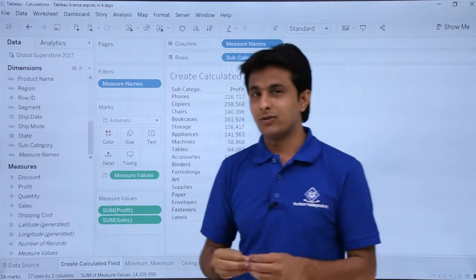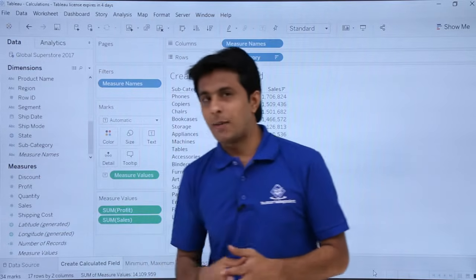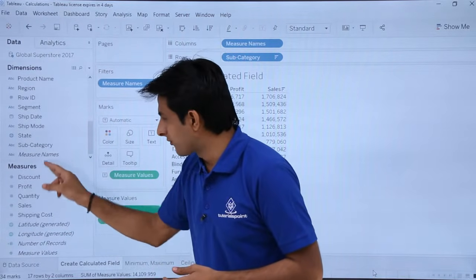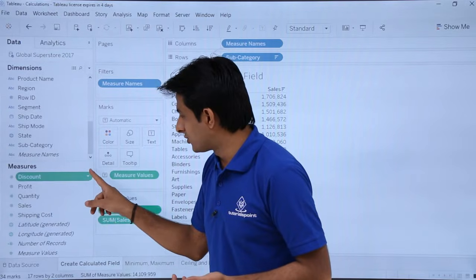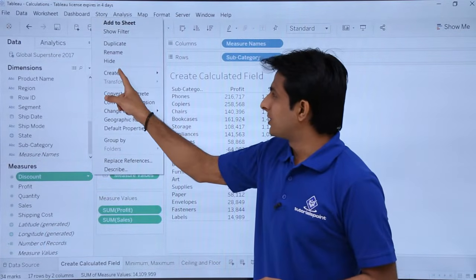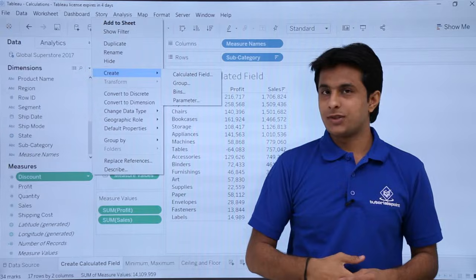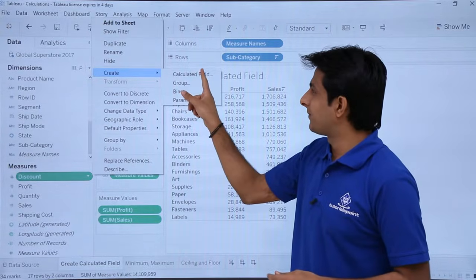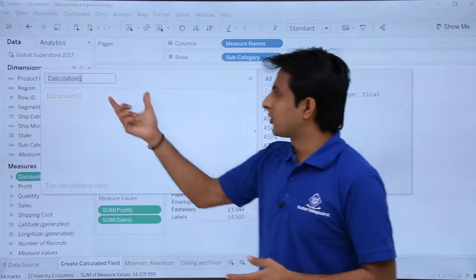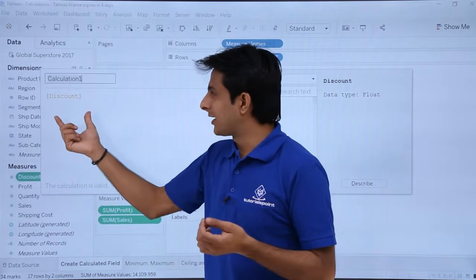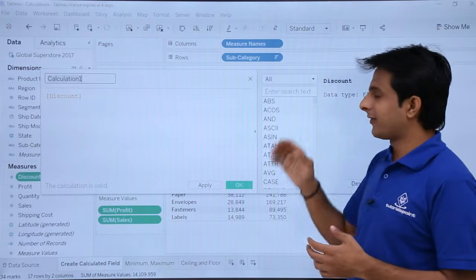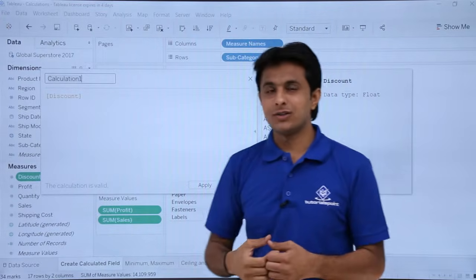Creating a field manually is very simple in Tableau. You select any measure, click the dropdown, and choose the option 'Create Calculated Field'. Select this and you'll get a dialog box where you can give the name of the field and write your calculation. On the right-hand side you'll see different types of calculations available in Tableau.